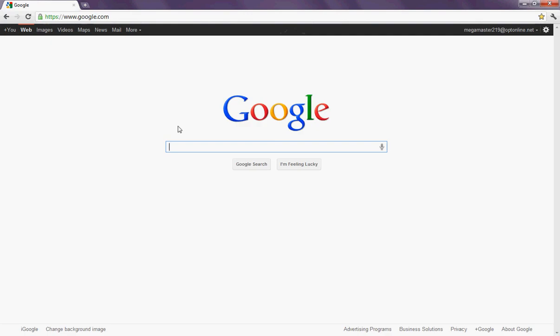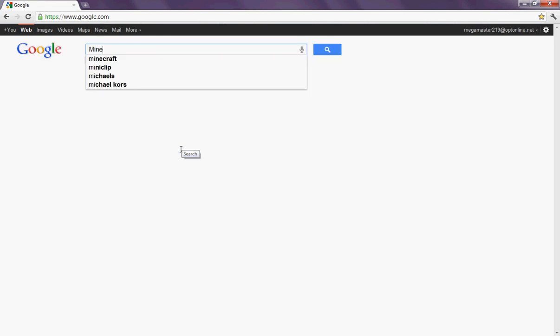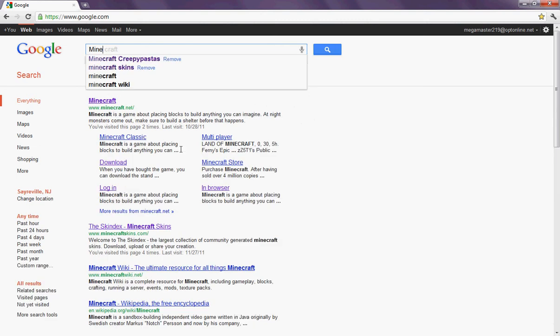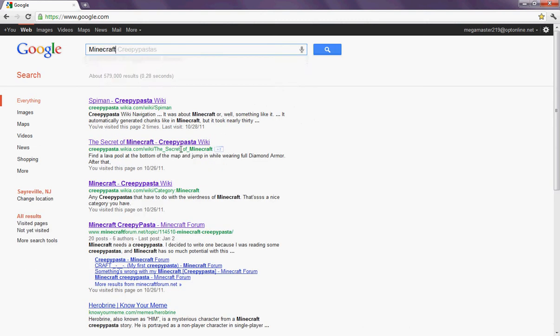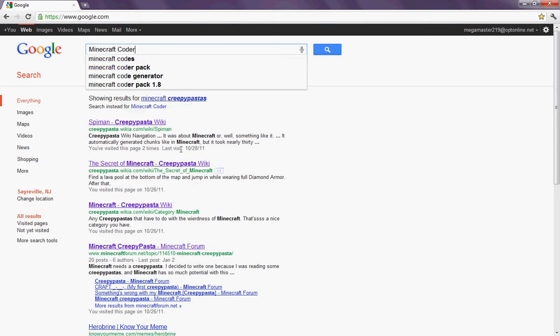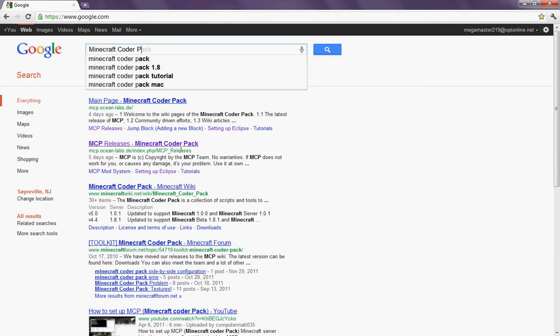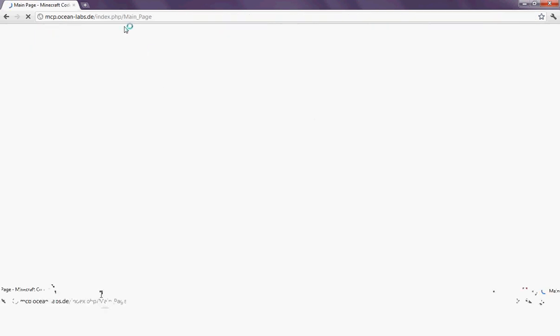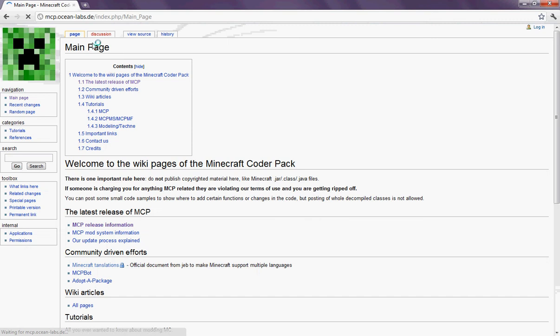First off, I'm going to open Internet Explorer, and I'm going to search Minecraft Coder Pack. Basically, right now Google's just going there. So, and all the links will be in the video description.